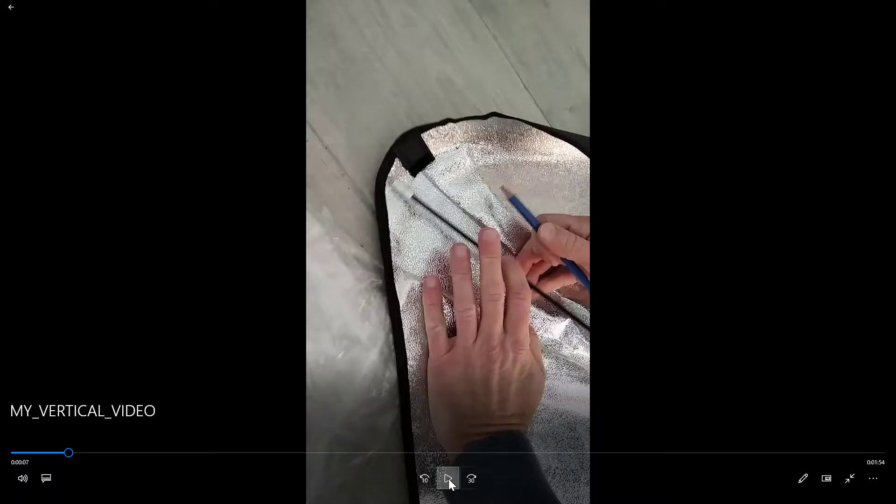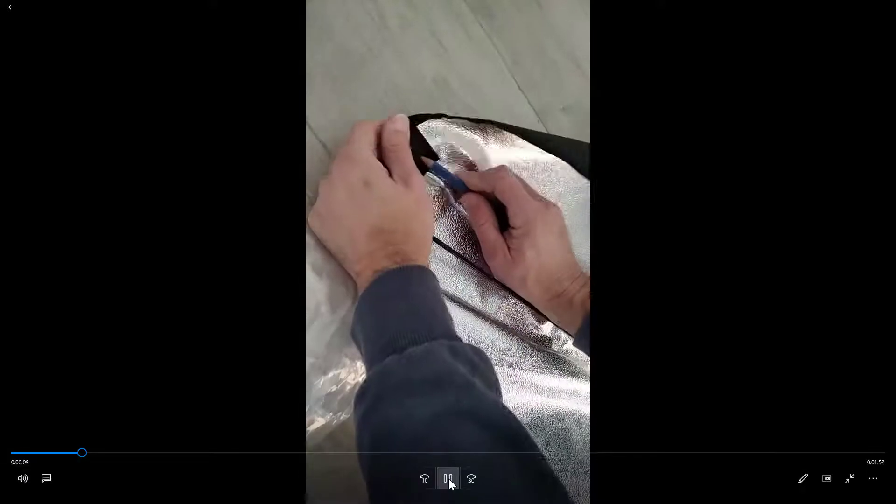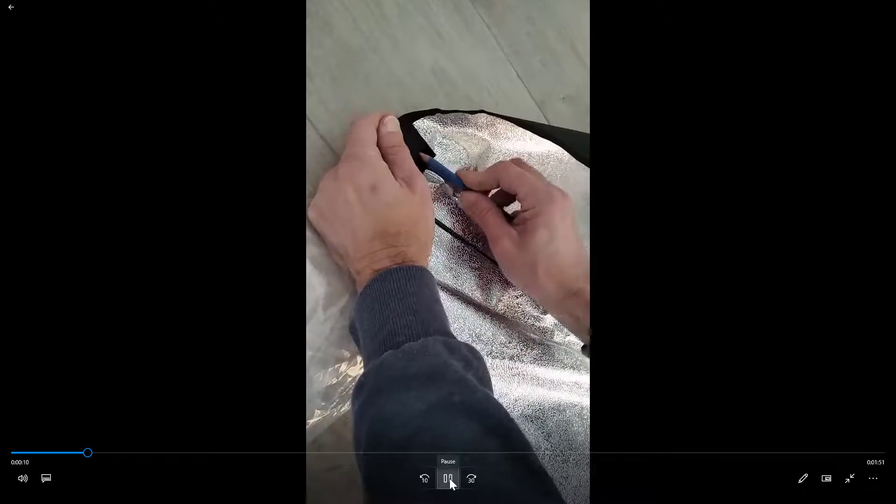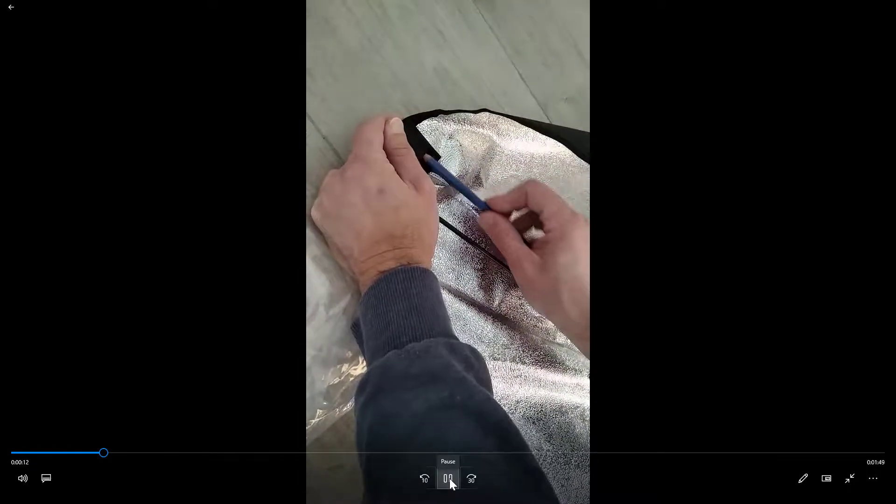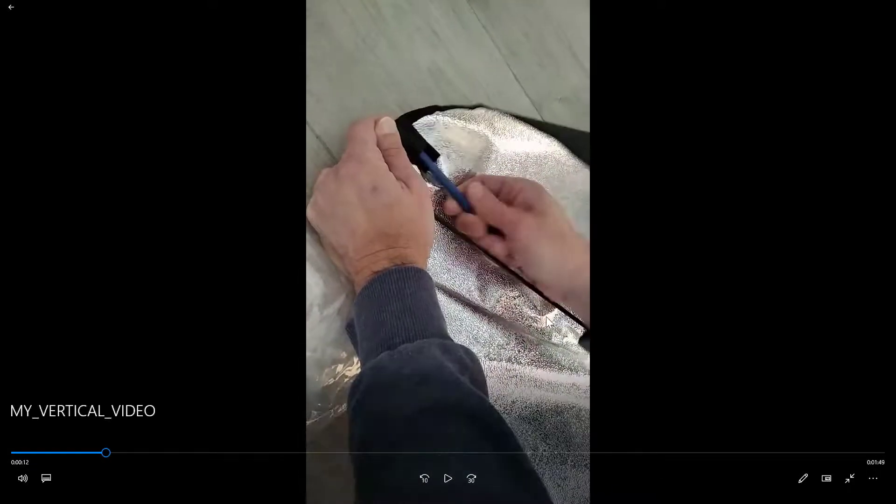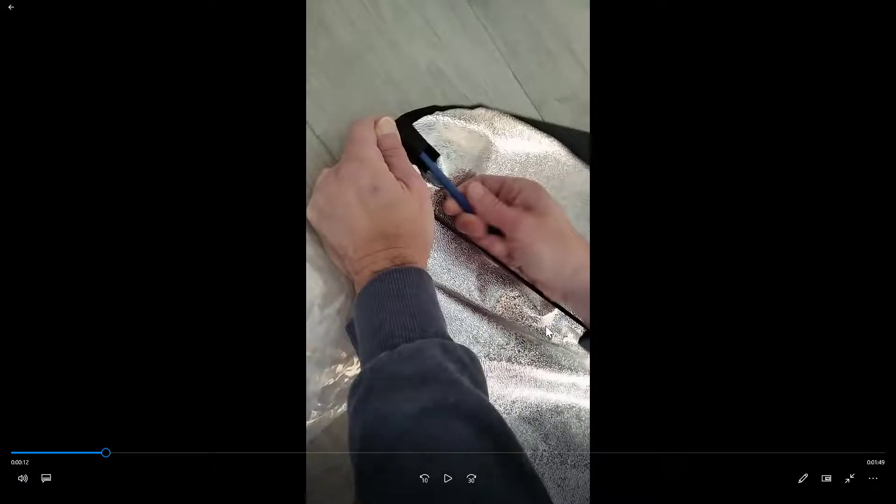So you can see this video here, doesn't matter what it says, but I want to rotate this video so it will be great.